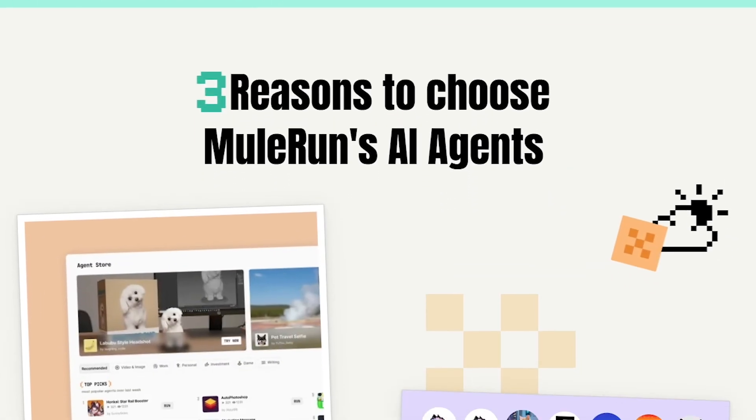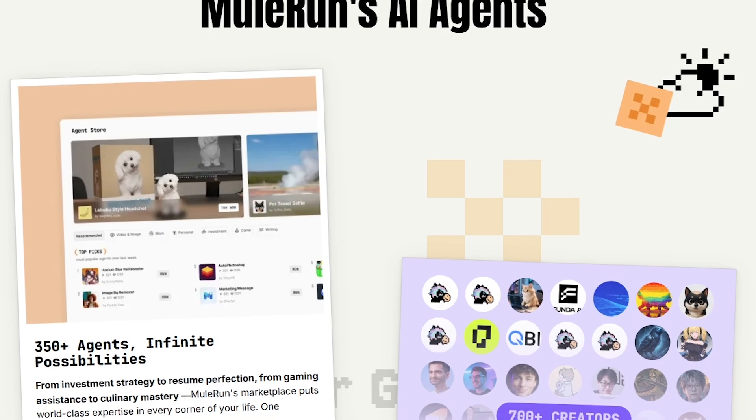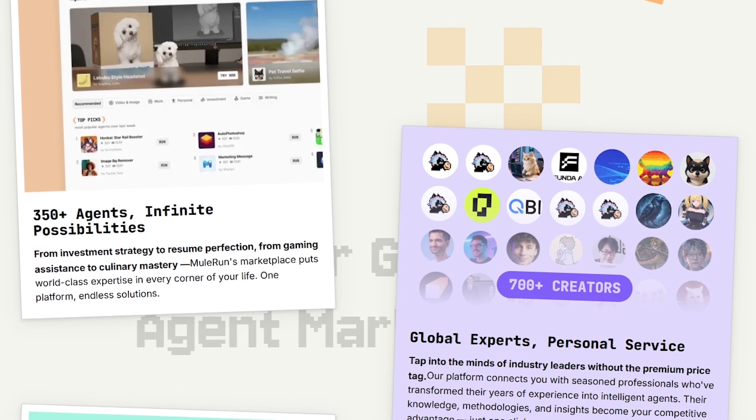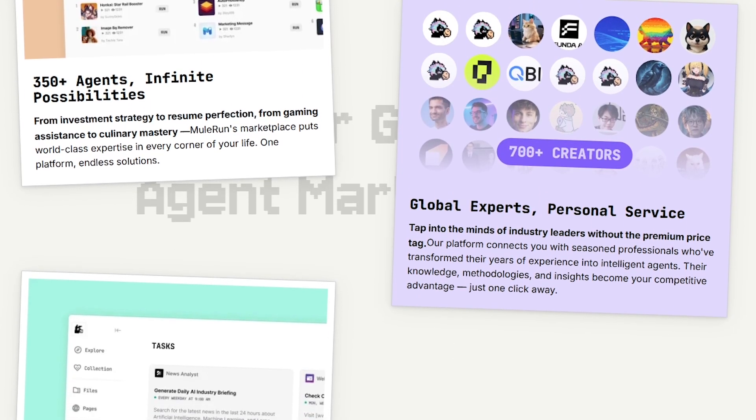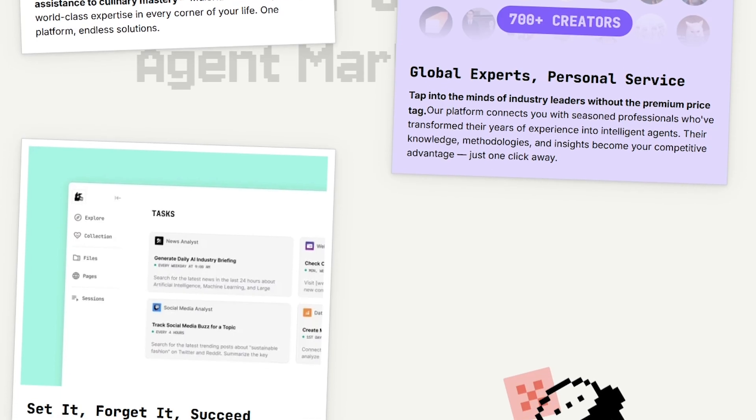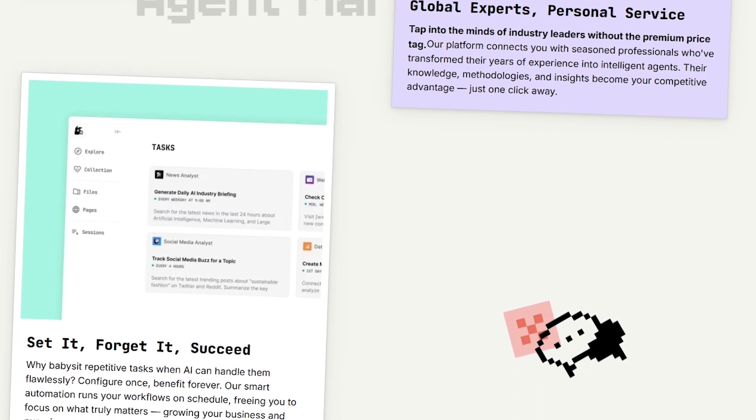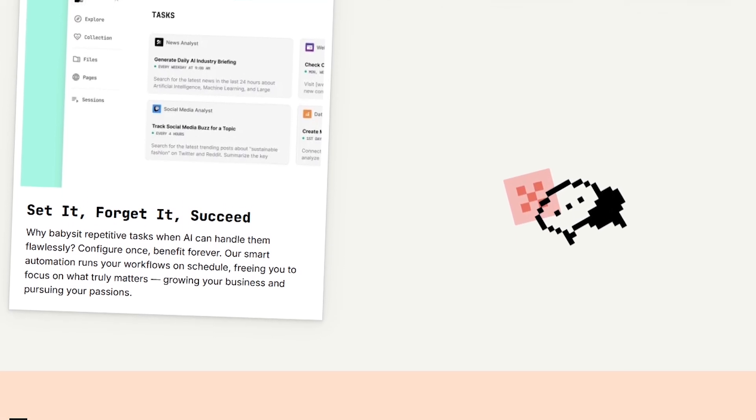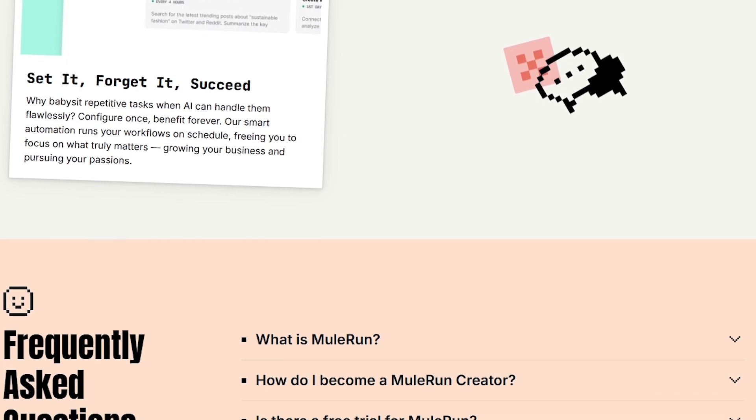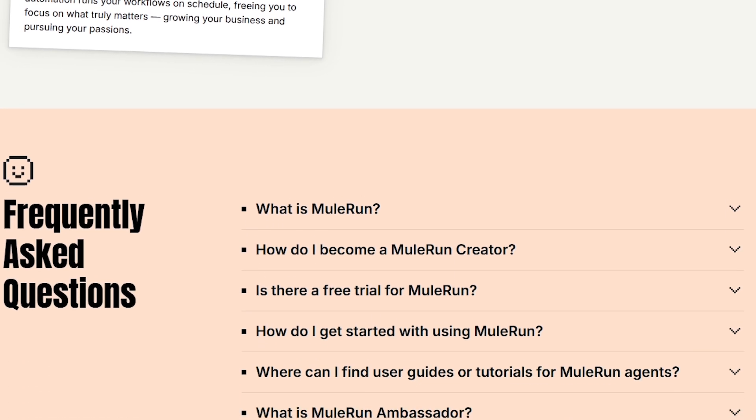Mule Run is essentially a marketplace where creators build and share AI agents designed to perform specific tasks. Instead of spending time crafting prompts or workflows from scratch, you simply choose an agent that fits your need and run it instantly.